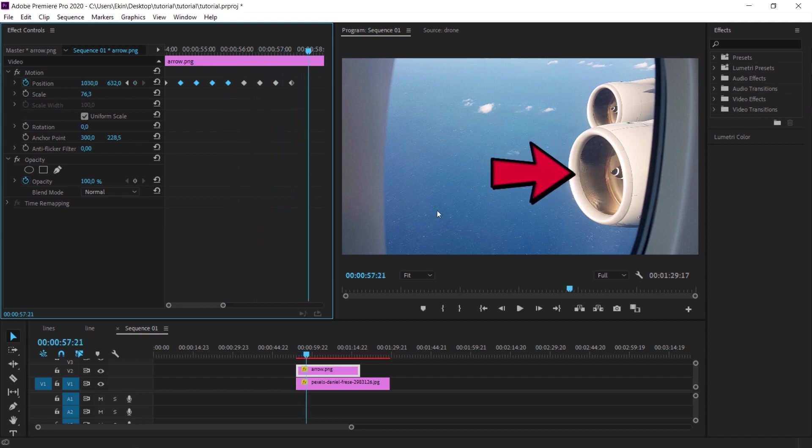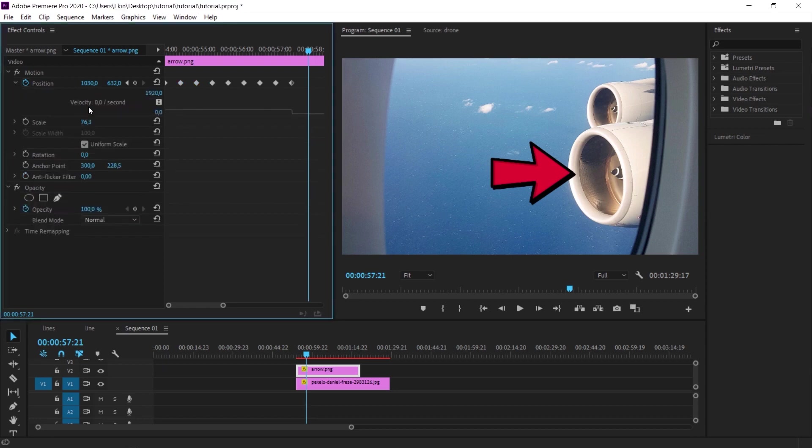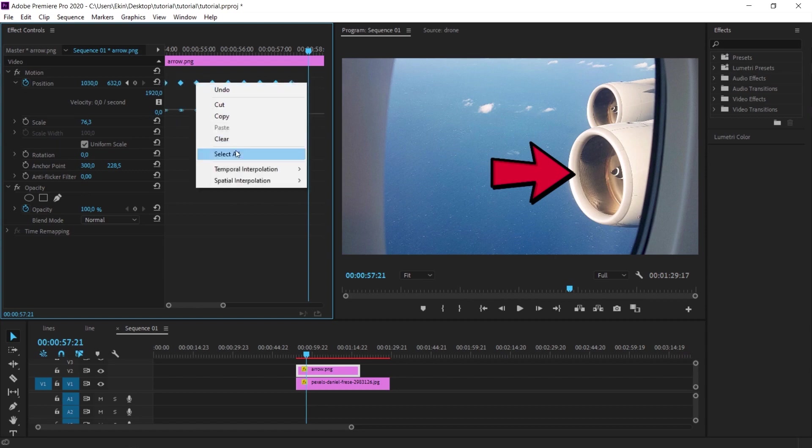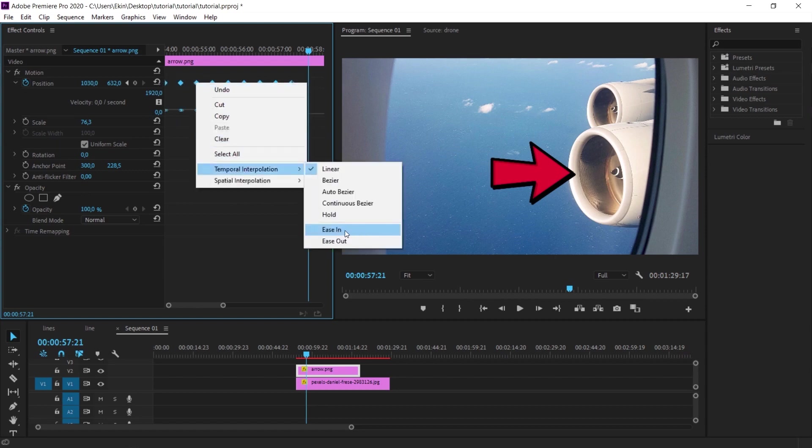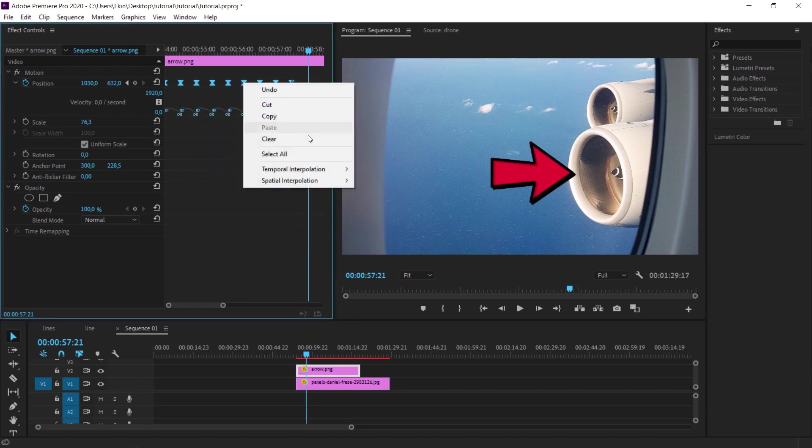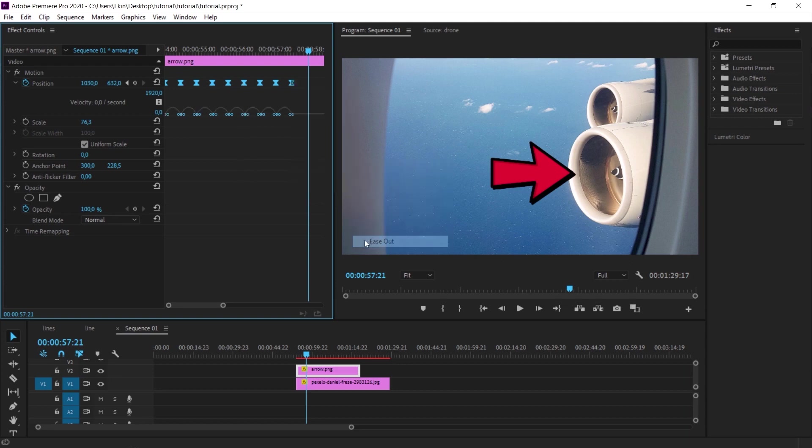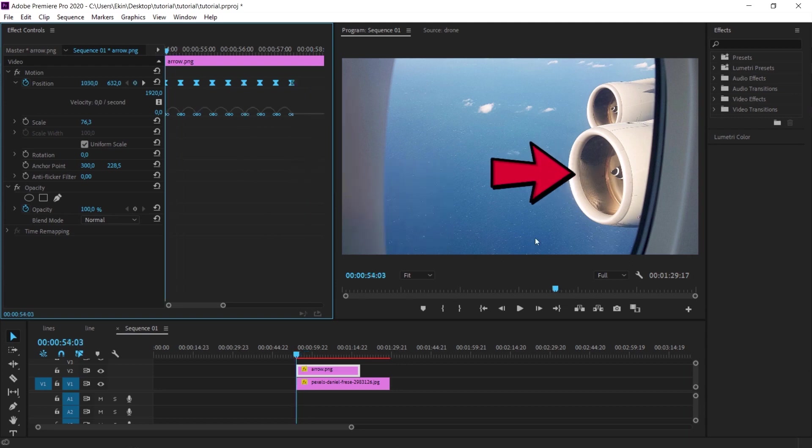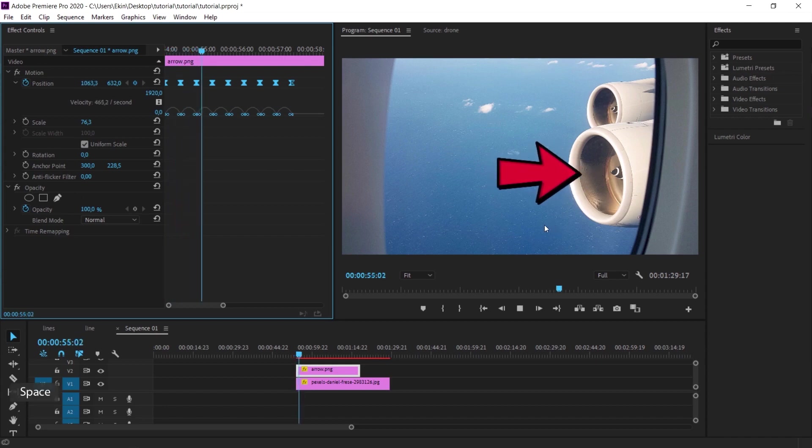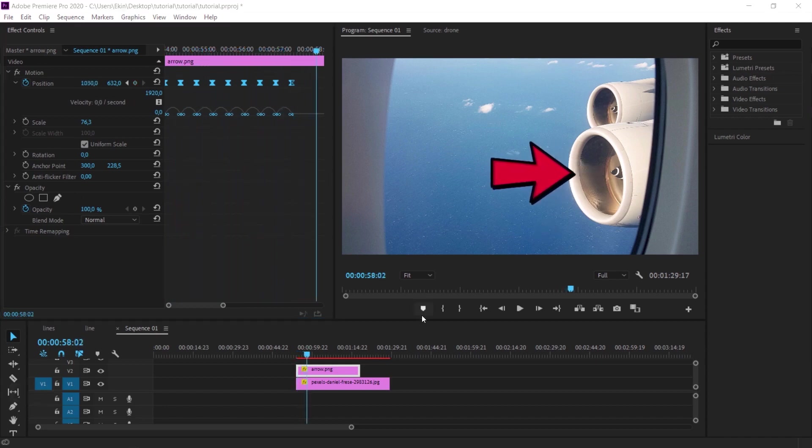Click on this little arrow next to the position. This is where it shows us how to make the movements. I select all keyframes and right click and select easy in under this option. Then I do the same thing again. I select easy out under the temporal interpolation option. And now I check it again. And you can see that instead of the hard transitions that we had before, it now gives a much smoother transition. And the arrow pointing to the relevant focal point is much smoother.